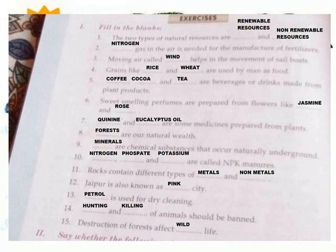Nitrogen gas in the air is needed for the manufacture of fertilizer. Moving air called wind helps in the movement of sailboats. Grains like rice and wheat are used by men as food. Coffee, cocoa and tea are beverages or drinks made from plant produce.